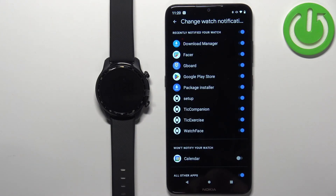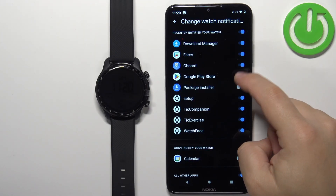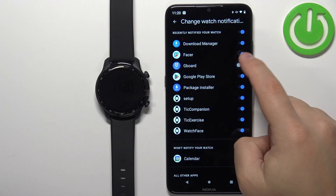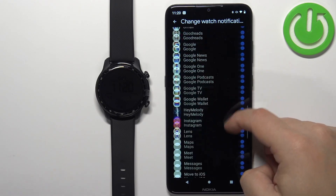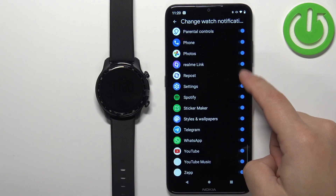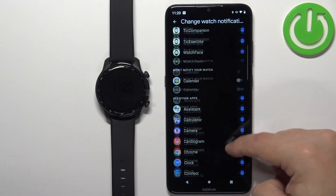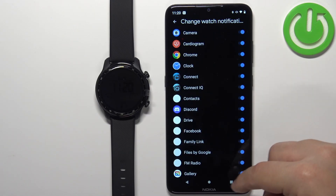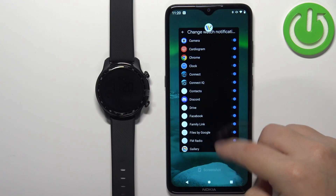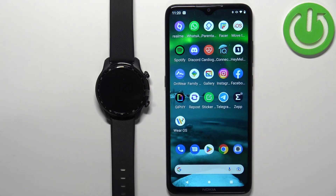The next option is Change Watch Notifications. Here you can customize which apps you want to receive notifications from on your watch. You can enable or disable them by tapping the switch next to each app. Scroll down to see the full list and customize it to your liking. Once done, you should be able to receive notifications on your watch.